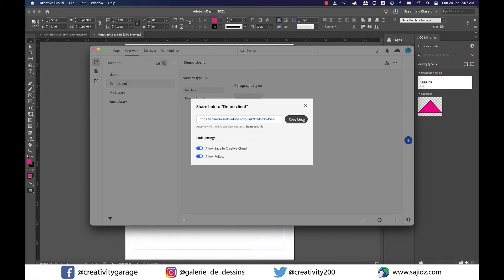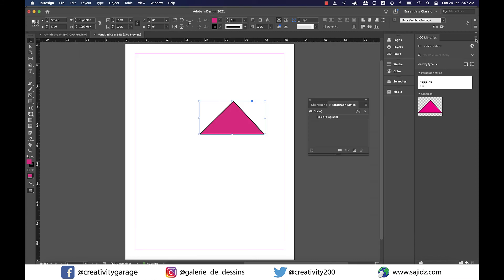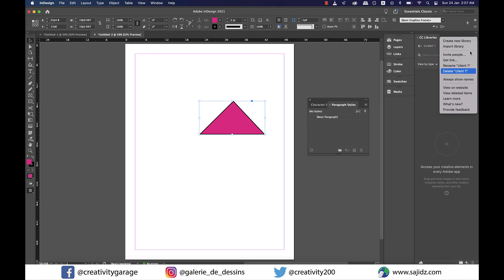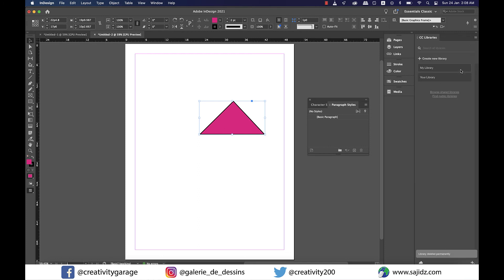Also, get link option from the burger menu can produce a link that you can share with your team members using other communication apps. Lastly, to delete the library, click on the burger menu and using the delete option, you can delete the library.